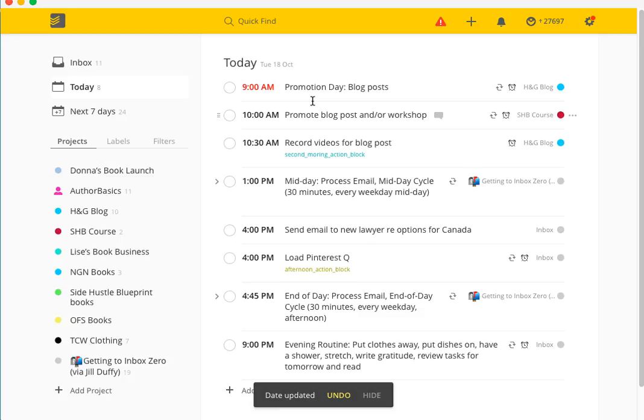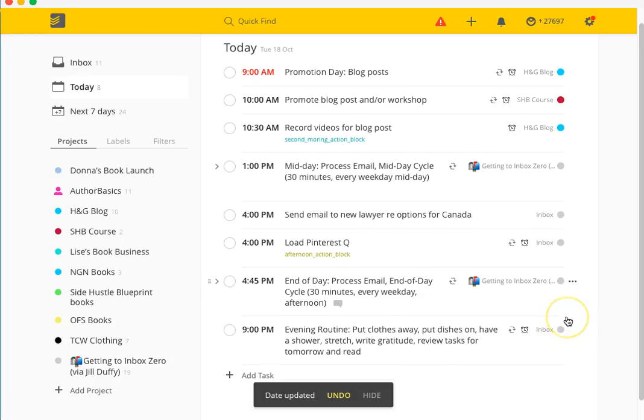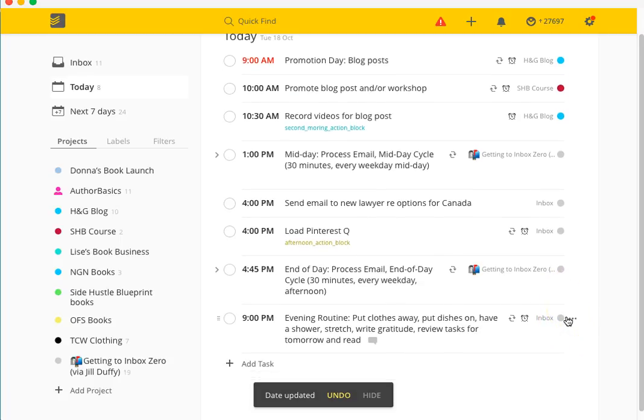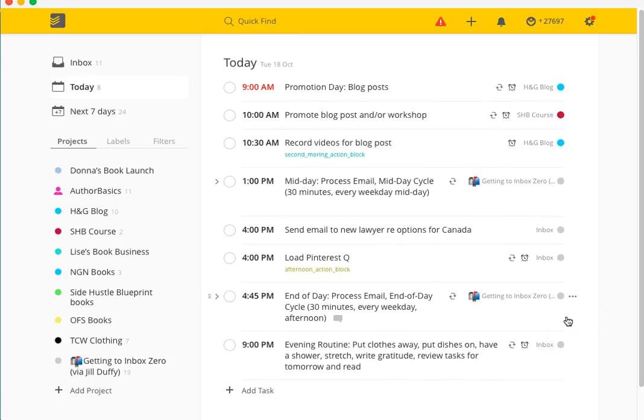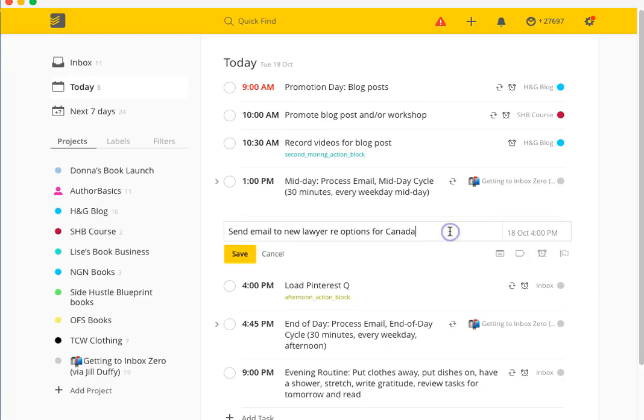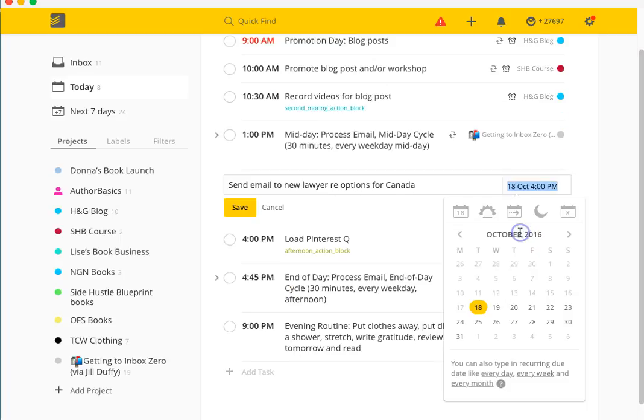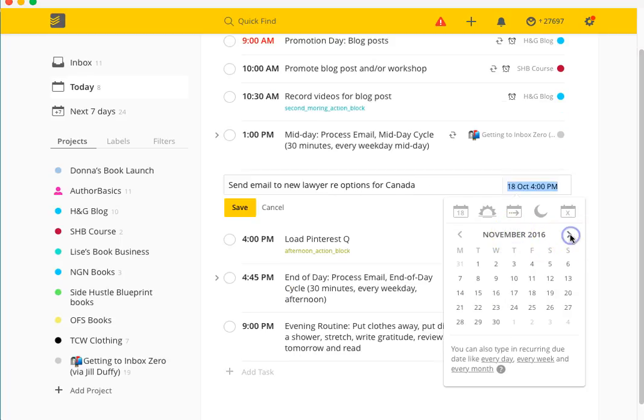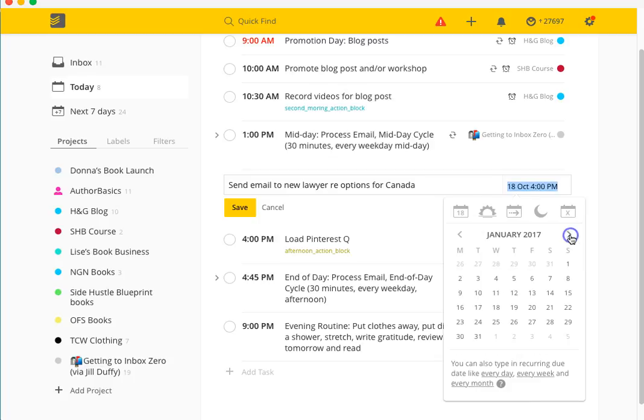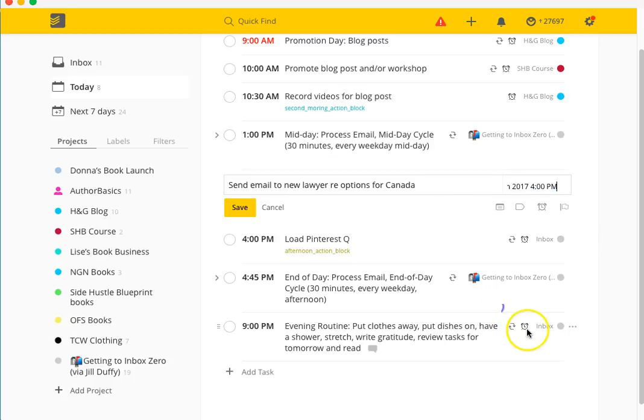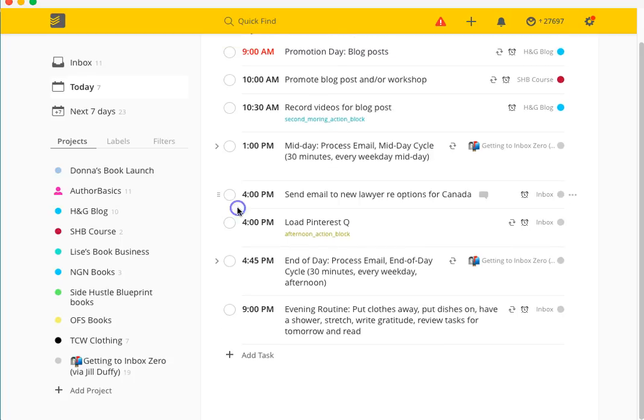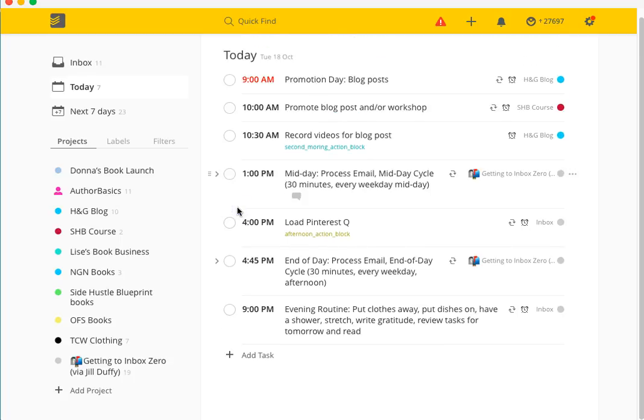You can quickly see down here that some of these are attached to projects and some of them aren't. The ones that aren't just sit in my inbox. If you need to change the date for something - like for instance I know this is something that I need to put off until January - I'll just click Save and it disappears off today's task list.